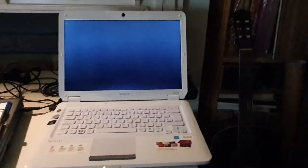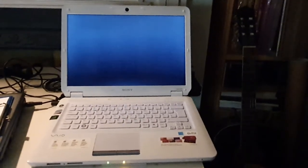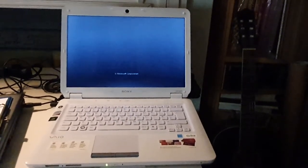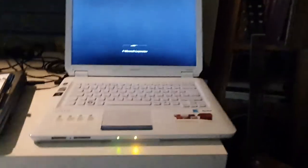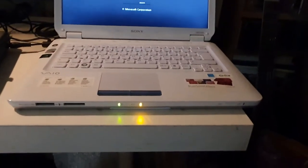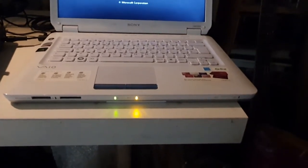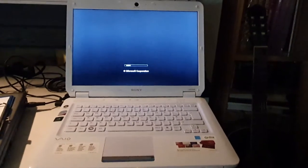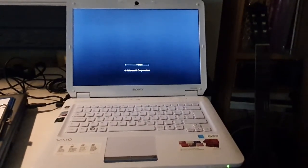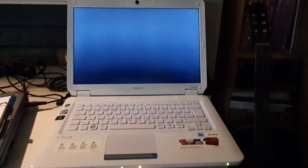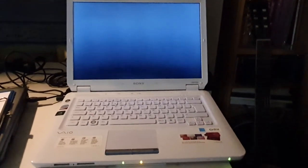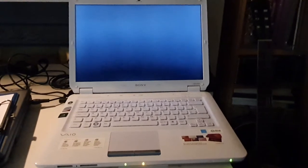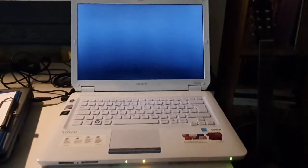The BIOS logo appears. We know something's happening because we can see this light flashing on the front, the orange light to the right. Microsoft Corporation comes up, so we're now up to about 50 seconds since I pressed the start button.